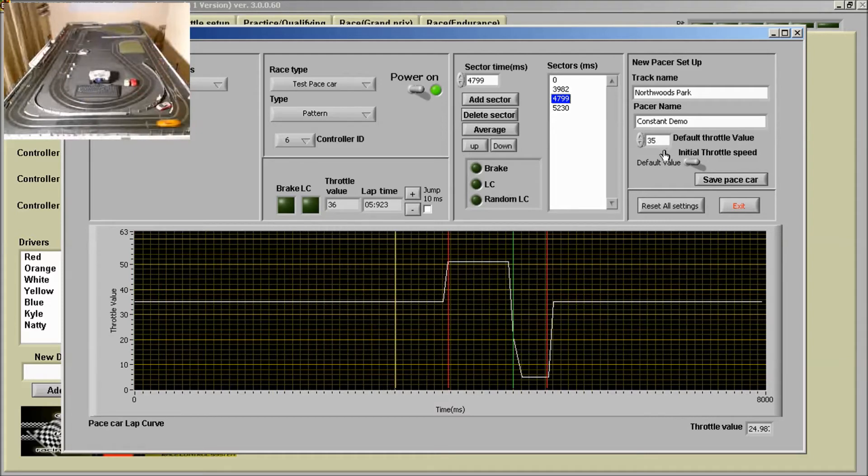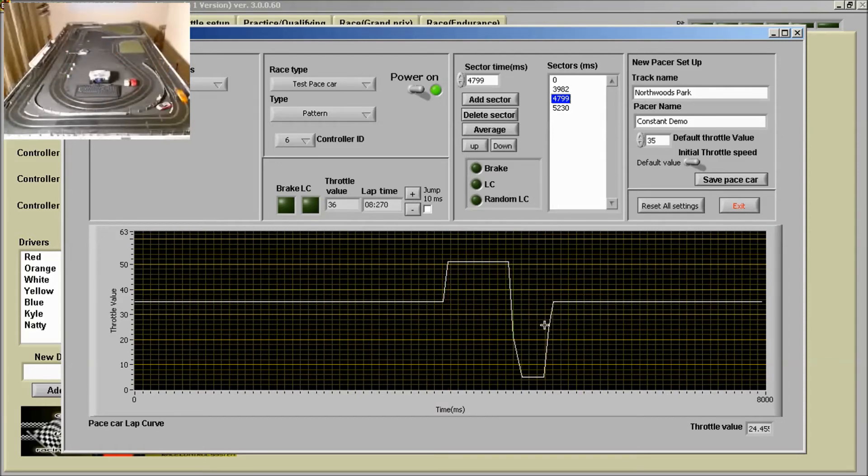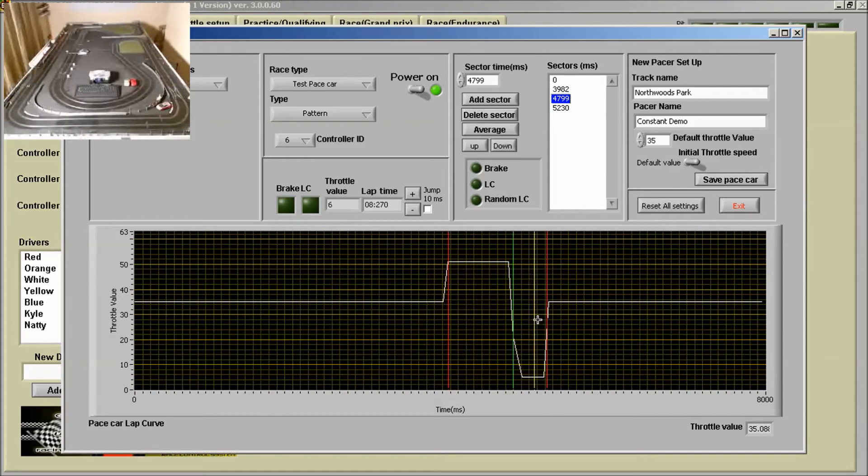You should see an acceleration down the straight. Yeah, acceleration with a loud acceleration. So as it goes round, I'm going to adjust that acceleration.